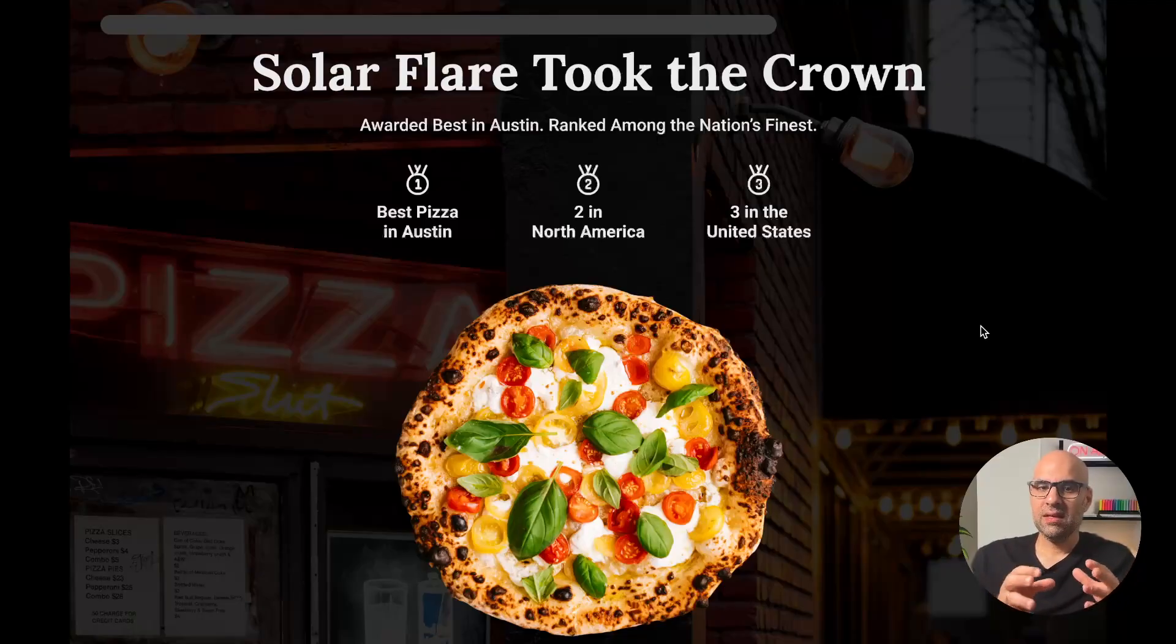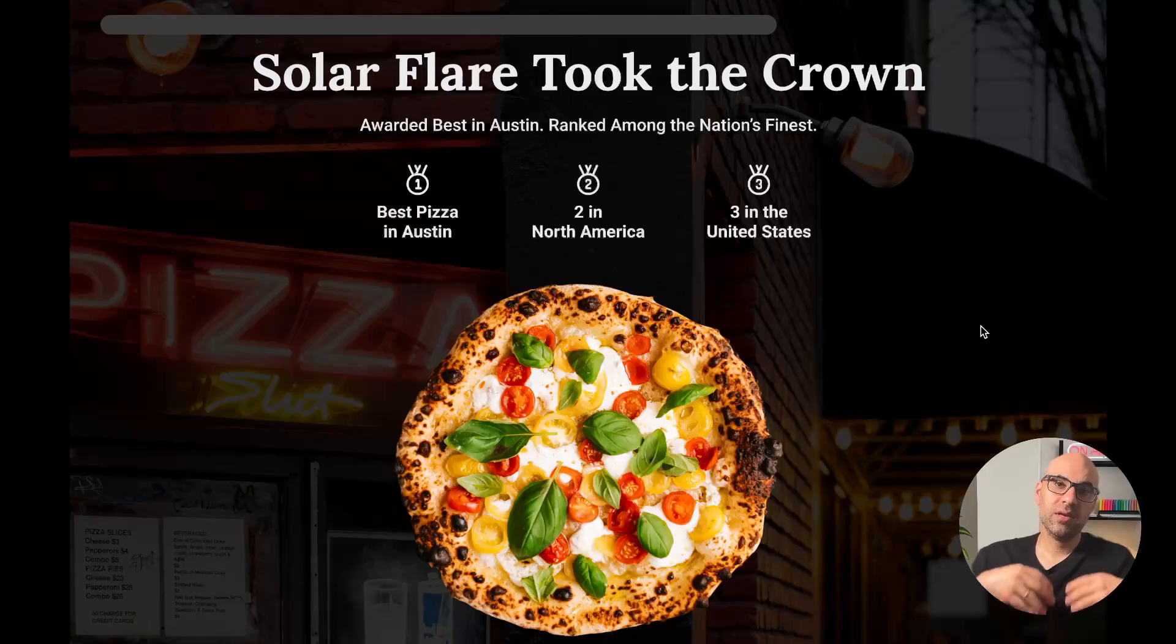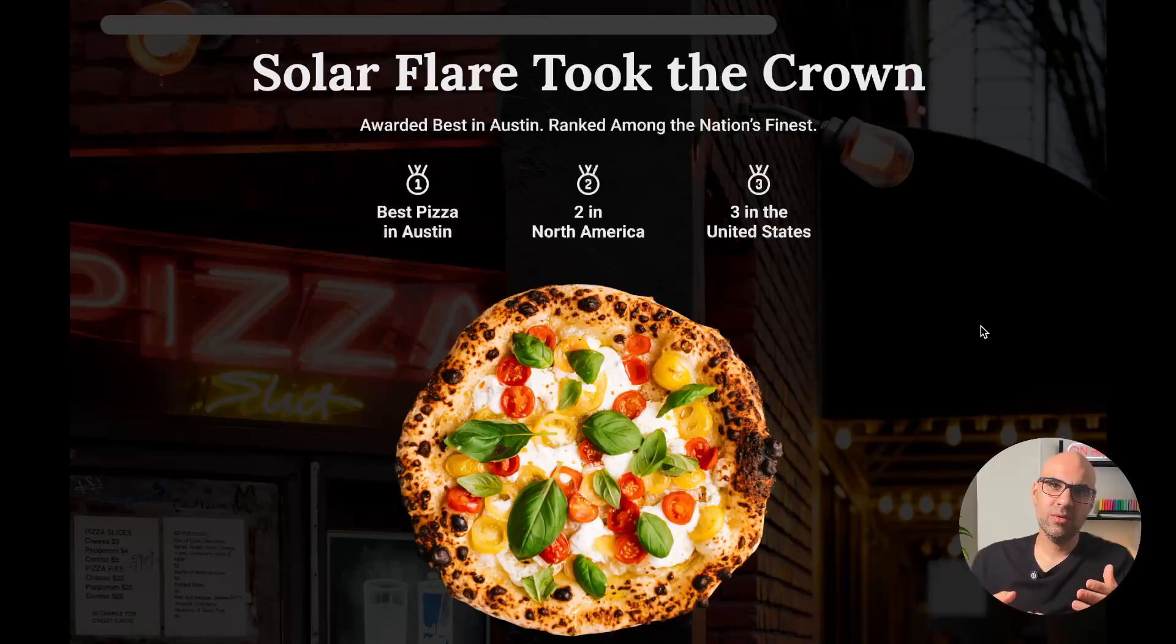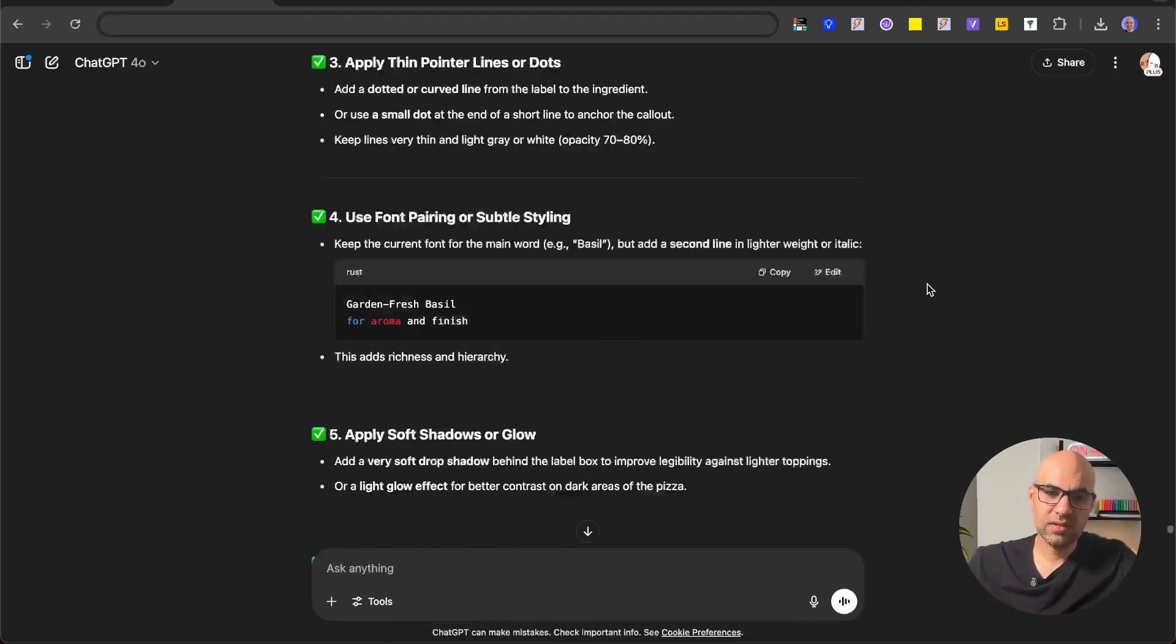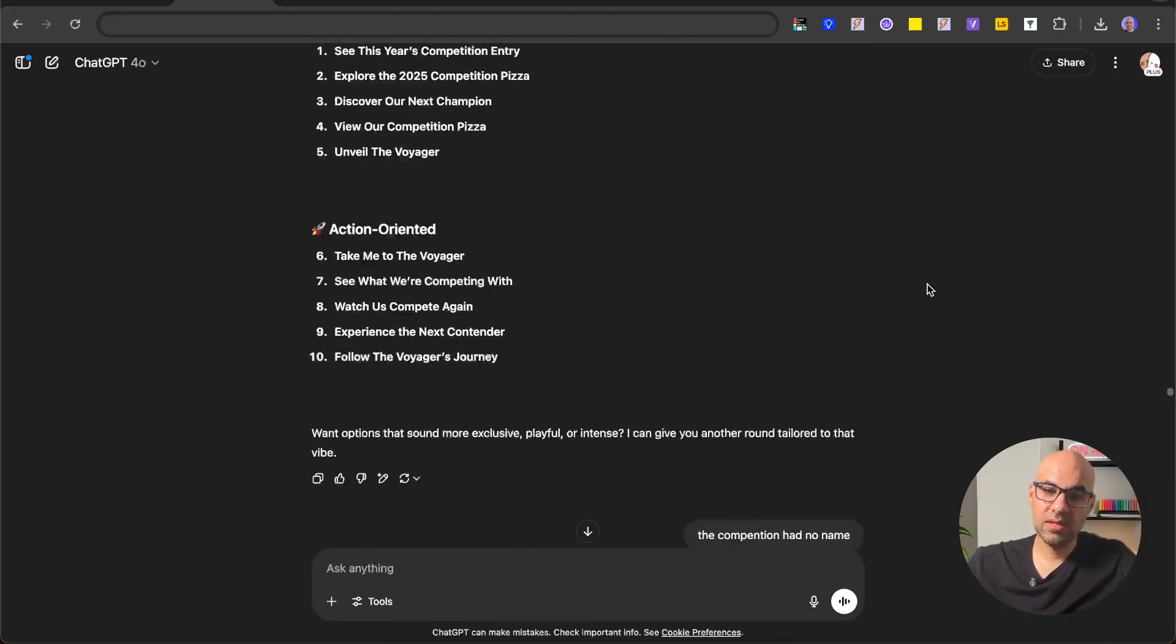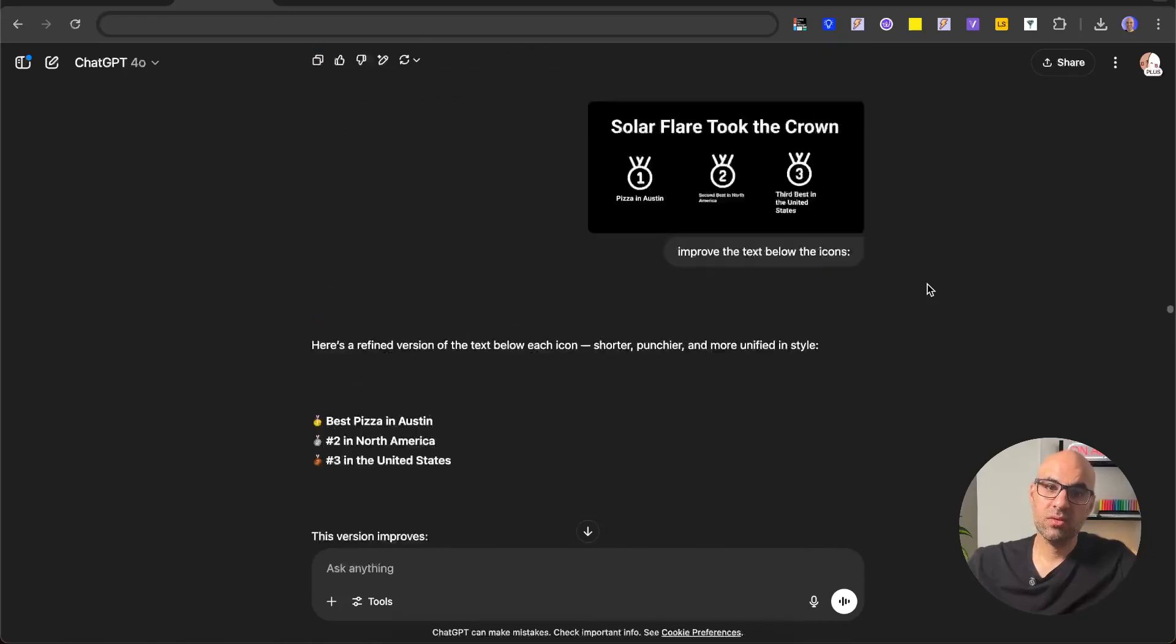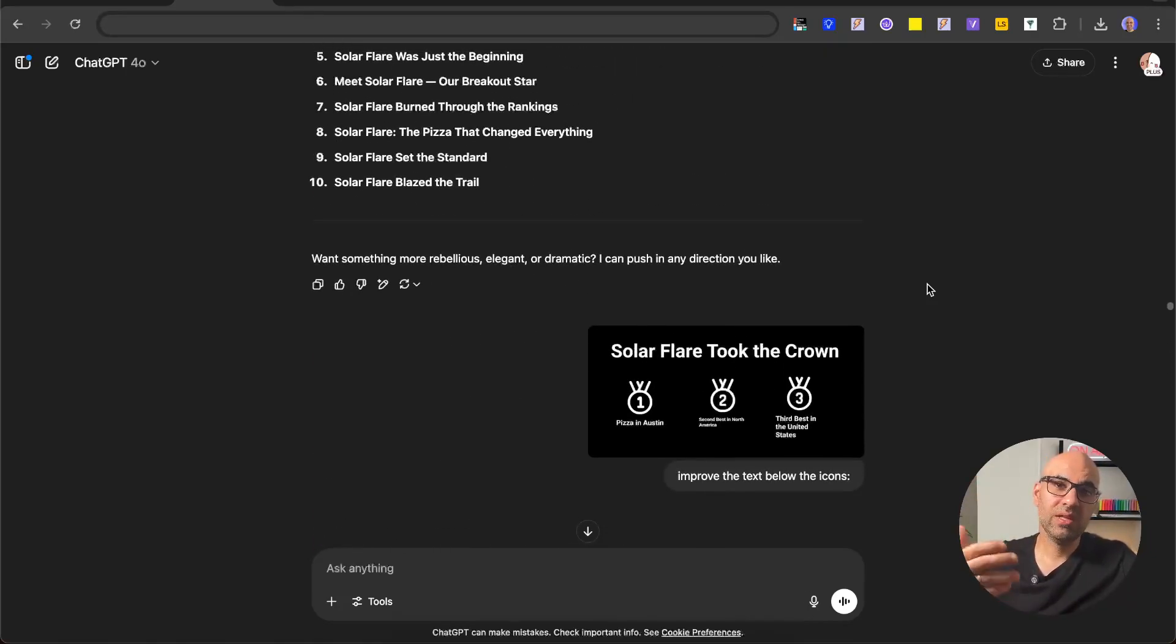But basically, this is the process on how I use AI to enhance my creativity. And just let you know that I didn't show you all the stuff because I don't want the video to be very long. But if I move to ChatGPT, you can see how many chats I have with ChatGPT to create this page, to enhance my ideas, and to get inspiration to continue iterating and create better design.